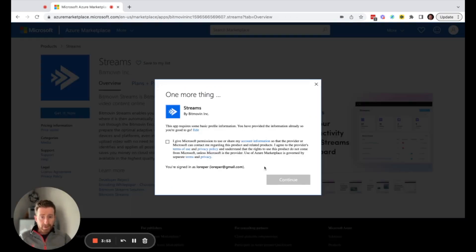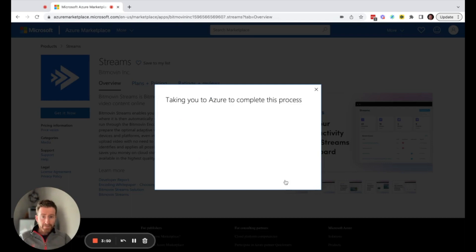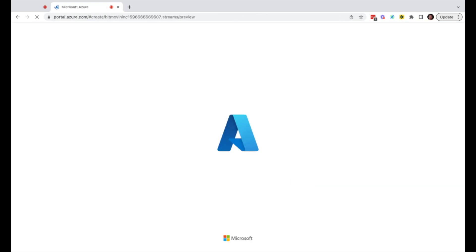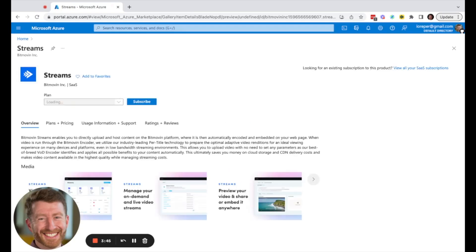You can subscribe directly through Azure Marketplace here, and that will take you through a subscription process using your Azure account.